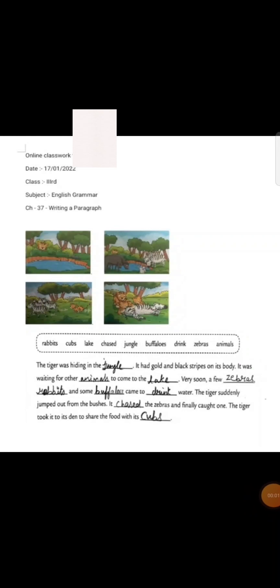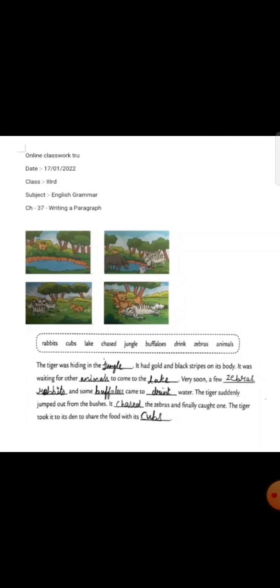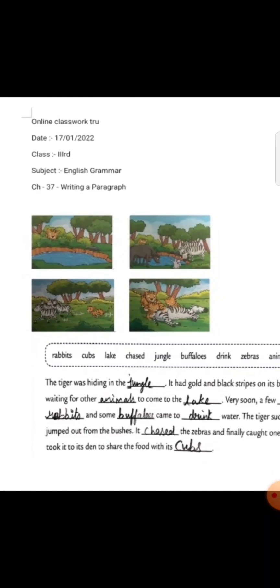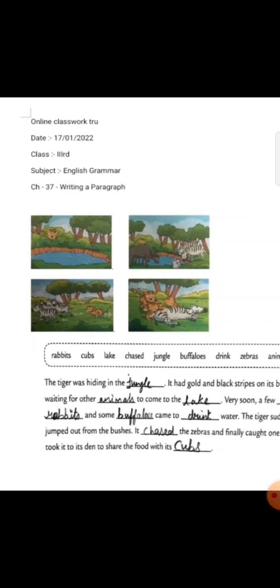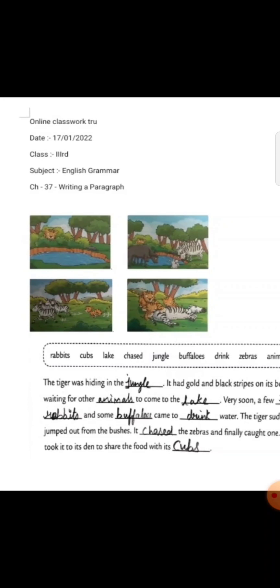Good morning friends of class 3rd. Today we will understand chapter 37. The chapter name is Writing a Paragraph. Here we have a picture and the paragraphs. So let's start.